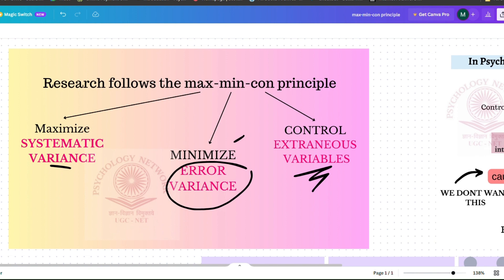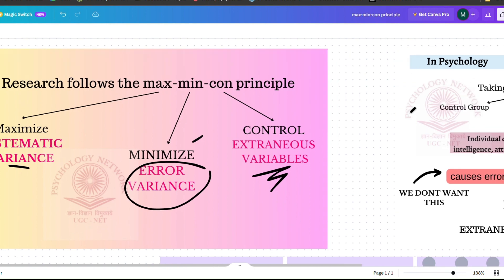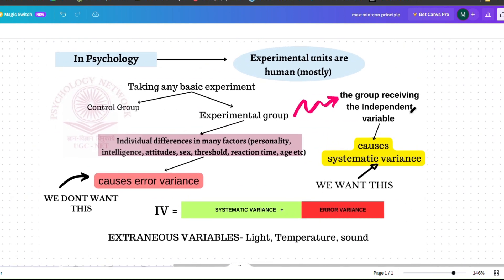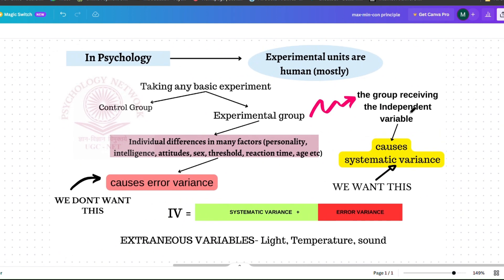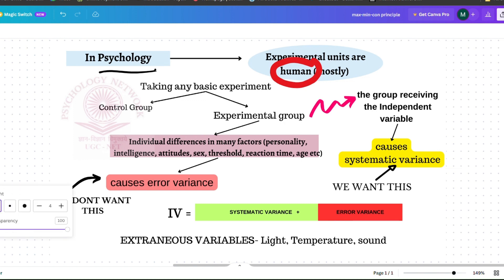Let's understand what these variances are — systematic variance and error variance. Variance is also the basis of any kind of experimentation and research. In psychology as a subject, usually 90 to 95 percent of the experimentation happens with humans.